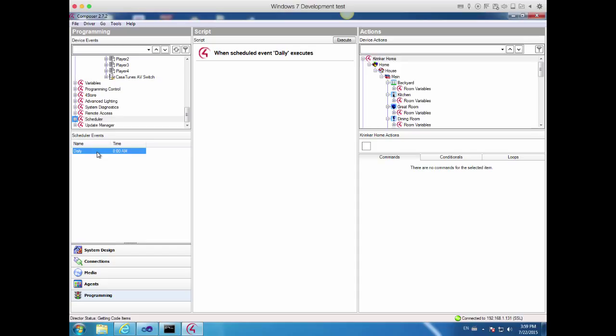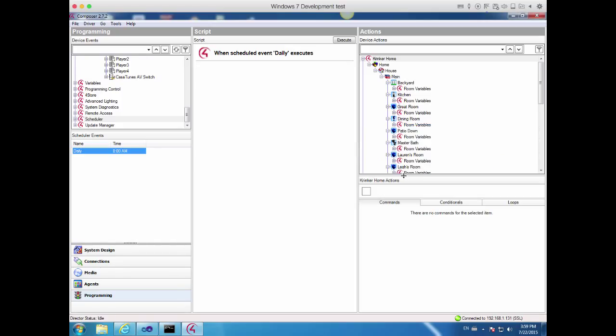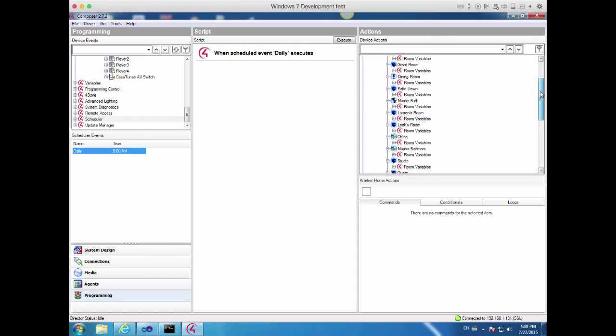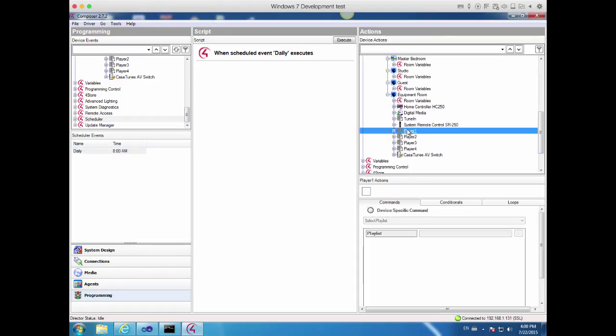Now pick the Daily event, which is what we want to trigger off of. And now we've got to create the script of actions that we want to occur when the Daily event is triggered. So the first thing we do is in the Actions window, let's go ahead down to our Equipment Room and select Player 1.